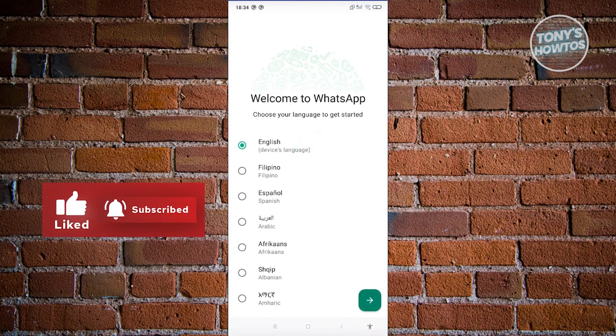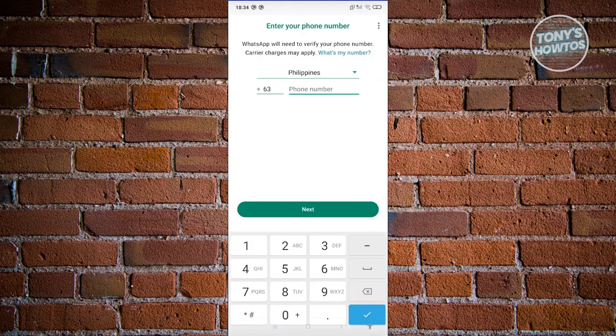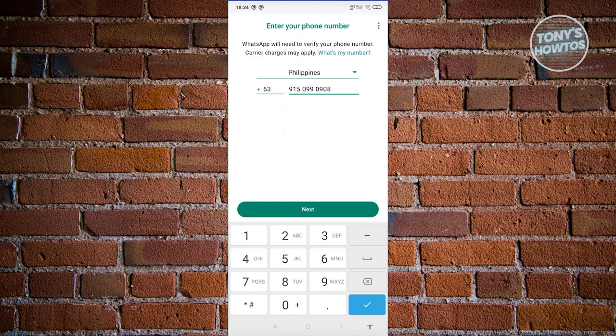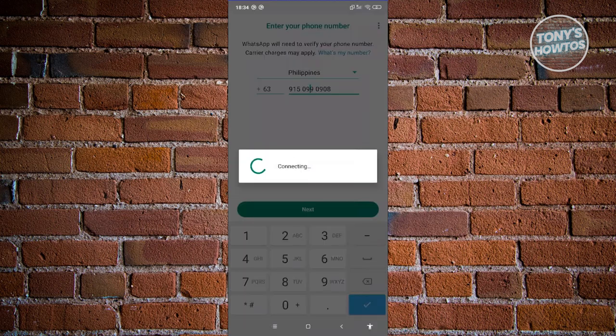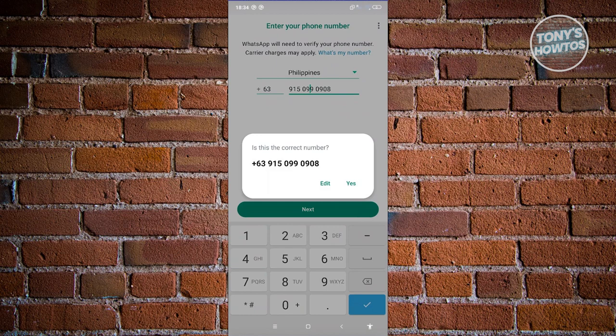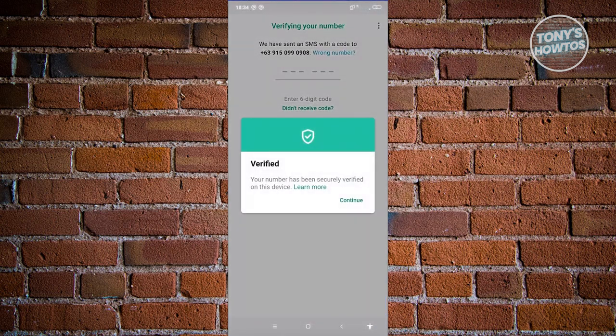Open up WhatsApp again. We now need to log in. Let's go ahead and choose our language here. From here, click on Agree and Continue. Let's go ahead and enter our mobile number here. Once you've entered your mobile number, let's go ahead and click on Next. From here, let's go ahead and confirm this, clicking on Yes.